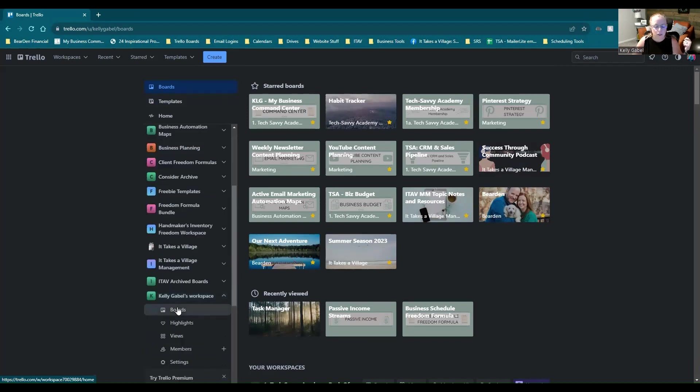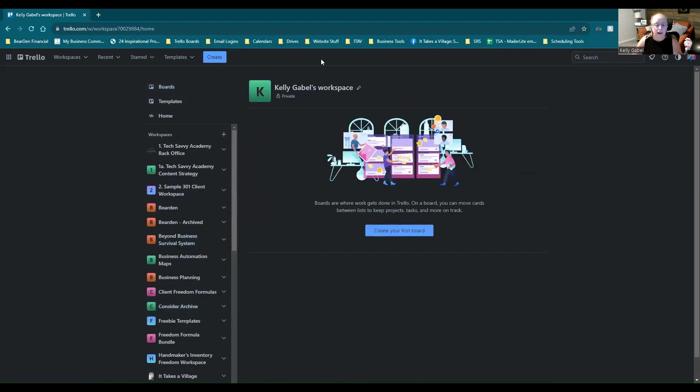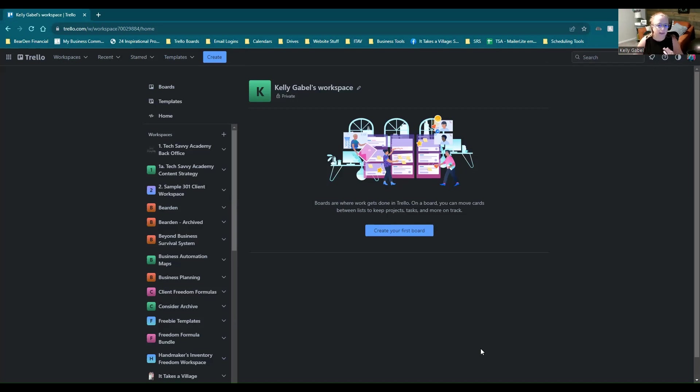So within that workspace, you're going to click on boards and it's going to be empty like this. Now, keep in mind, I have this in dark mode. So if yours is not a charcoal gray or black screen behind, that's the only reason why. Otherwise, it's exactly the same.